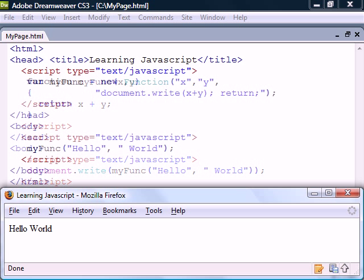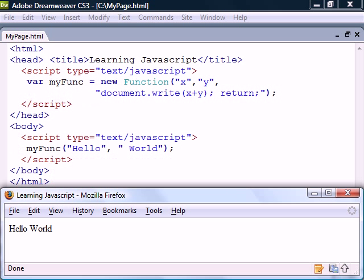Finally, we have a second notation for creating functions, the so-called anonymous function.